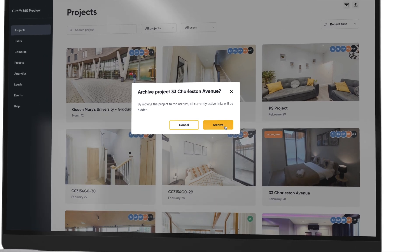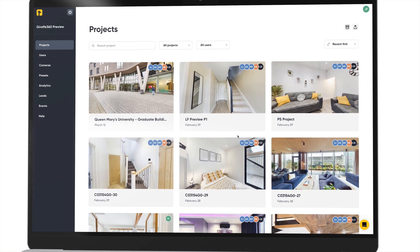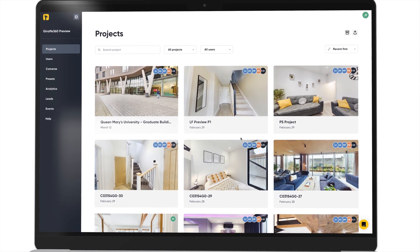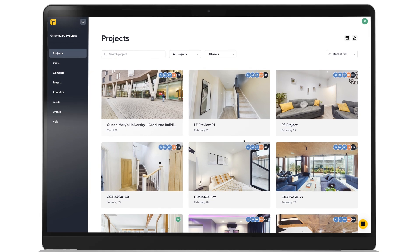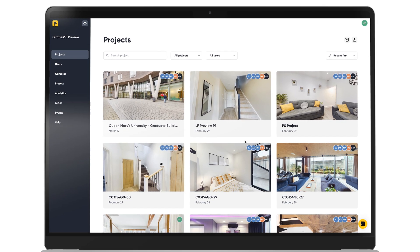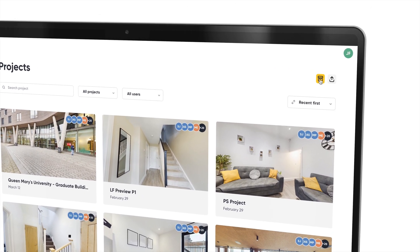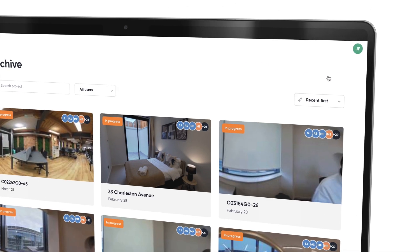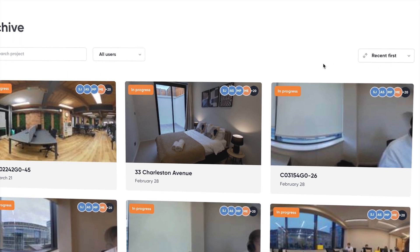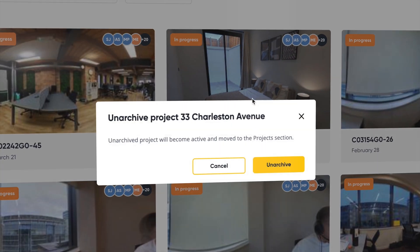Archiving a project removes it from your main project page. Remember, hosting is included with your Draft360 subscription. If you archive a project before it is processed, then it will not count against your project allocation. You can always unarchive the project if you need it processing in the future.